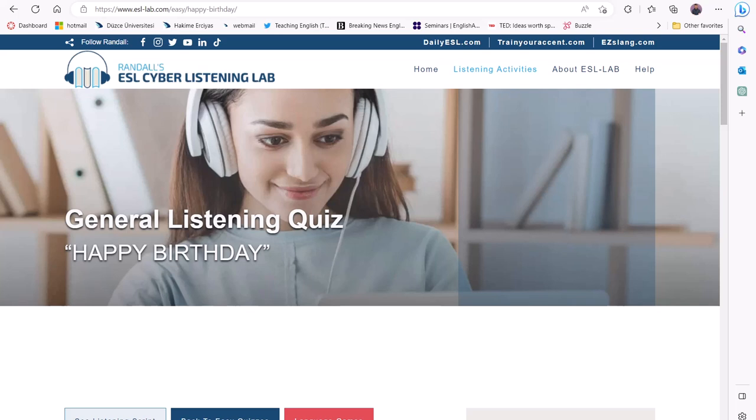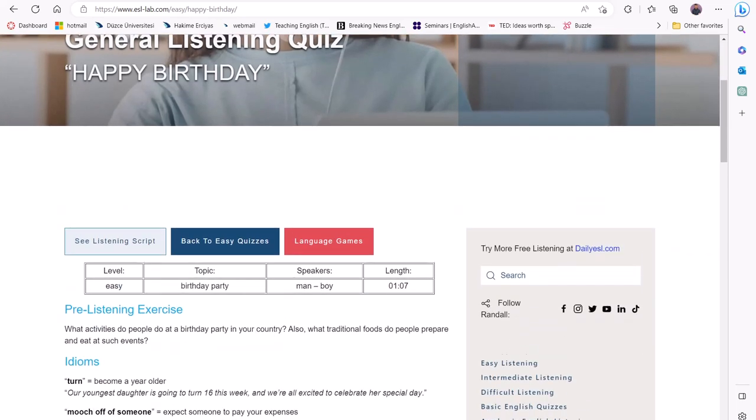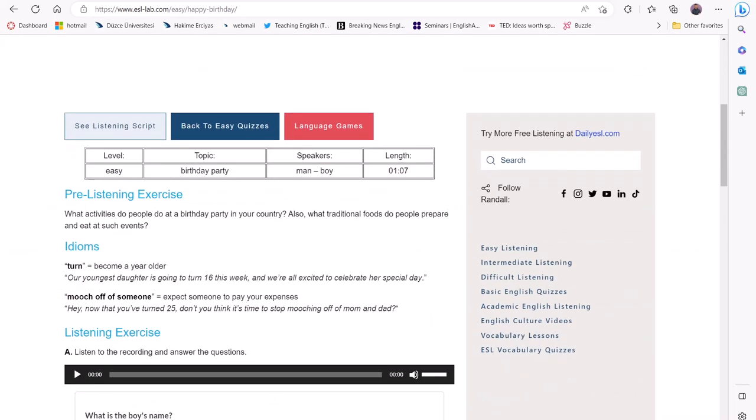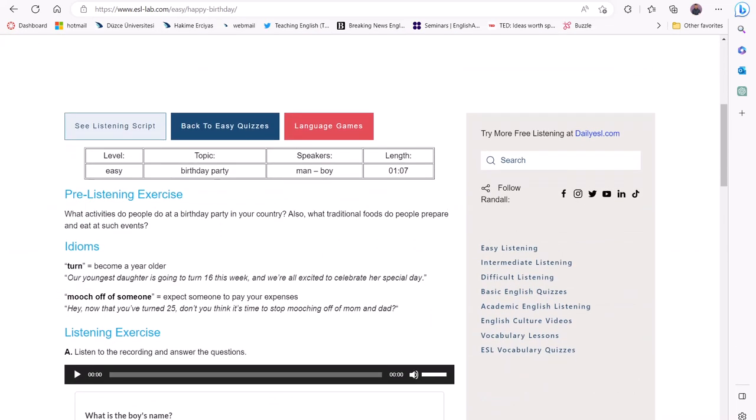The topic we selected for this demo is birthdays. First, the learners can read the idioms section to learn about two new idioms introduced in the recording. Then, the learners can click on the Play button and listen to the recording.